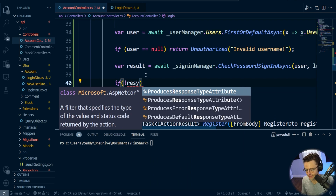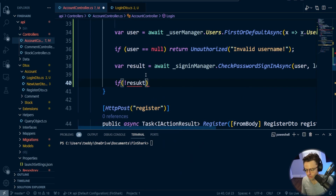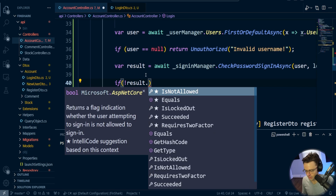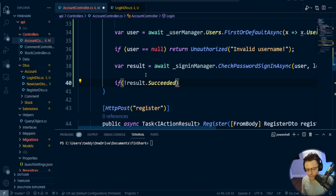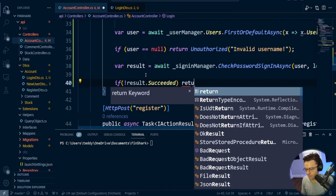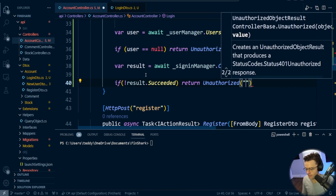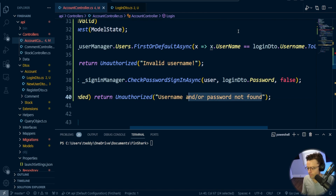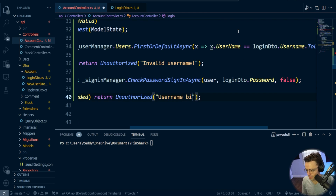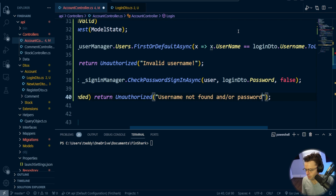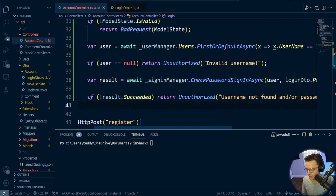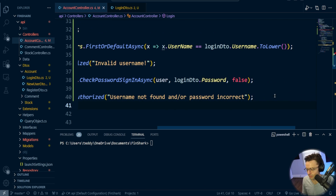If the result did not succeed — result.Succeeded is false — we return Unauthorized with a message like 'Username not found or password incorrect.' We don't want to explicitly tell them which one failed, because that could make it easier for a hacker.